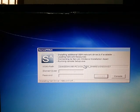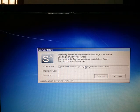Now it will install the additional OEM drivers. Just wait.